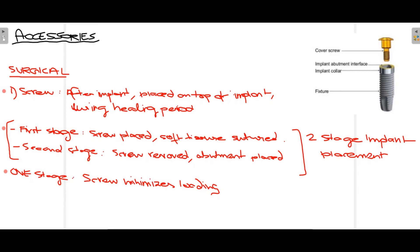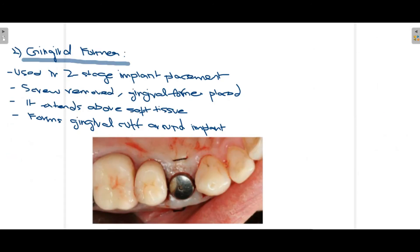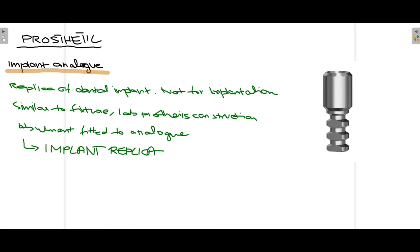The second surgical accessory is the gingival former, used only in the two-stage implant procedure. When the cover screw is removed, the gingival former is placed. As you can see in this clinical picture, it extends above the soft tissue. The function of the gingival former is so that a gingival cuff can form around the dental implant — essentially contouring the gingiva.